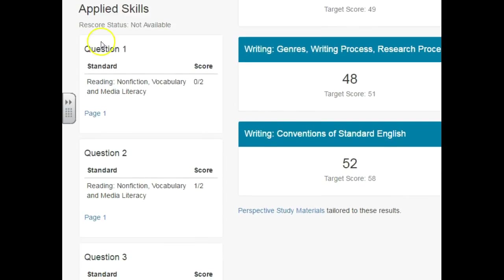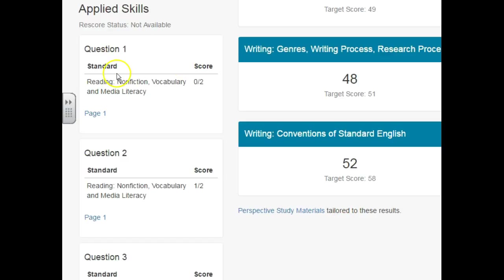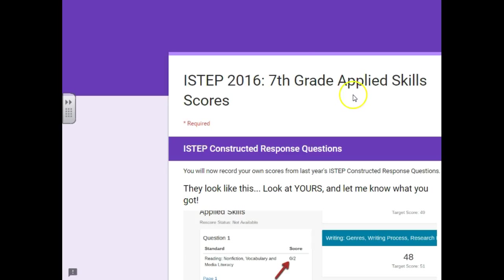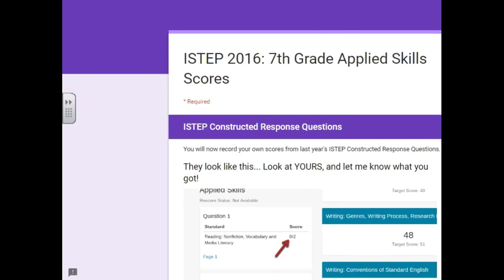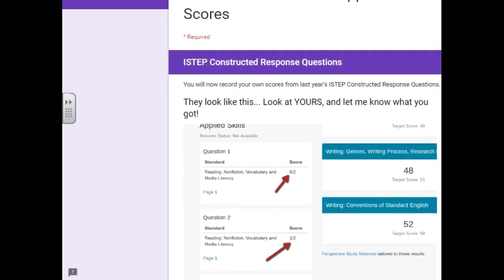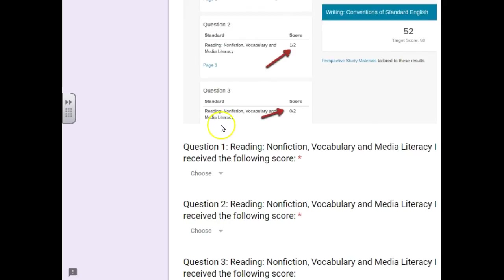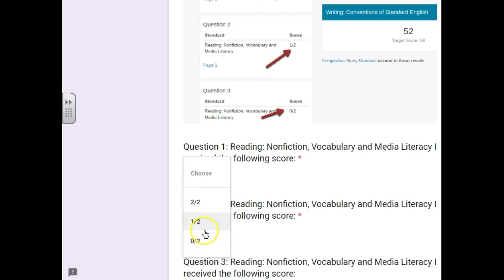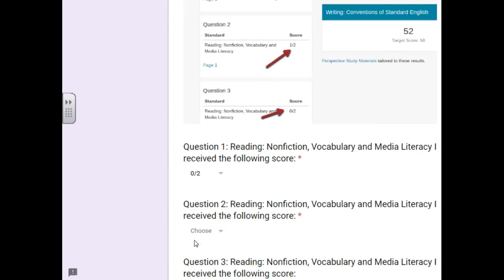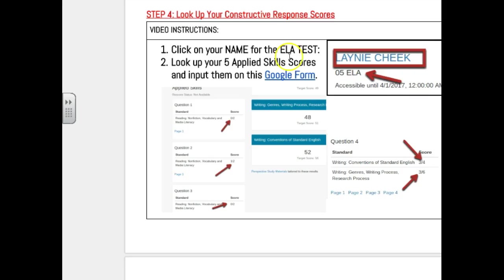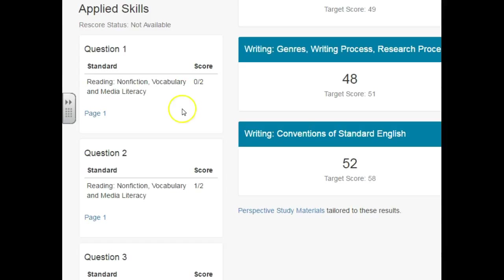So we're going to be looking at these questions and what your score was, as well as looking at your prospective study materials. So the first thing you'll do is standard question one score. This one is a zero out of two, so you would go in to the Google form and for question one you would choose that you got a zero out of two if that's what you received, and so on. So you'll just go back and forth through there to say what you got.